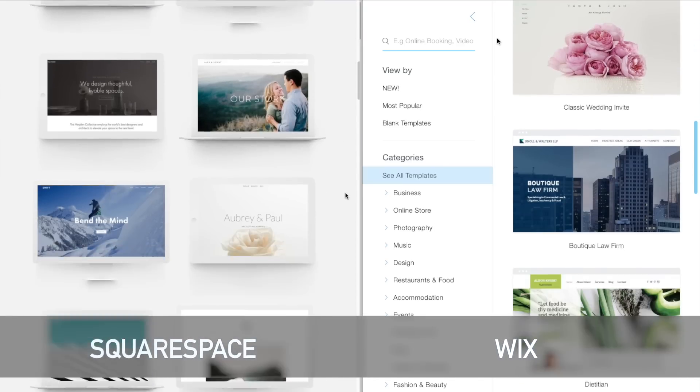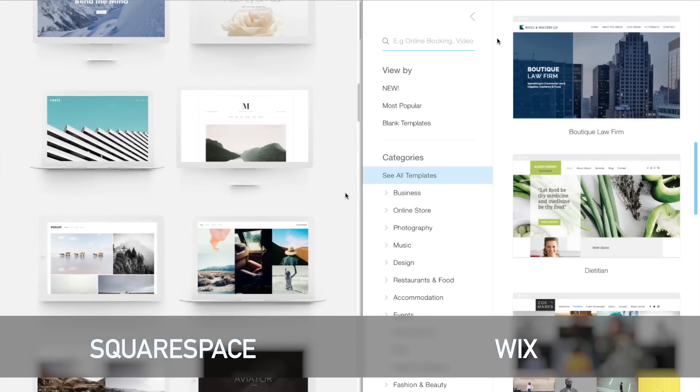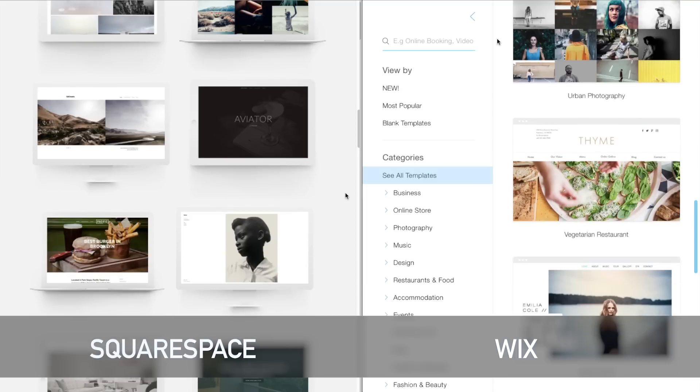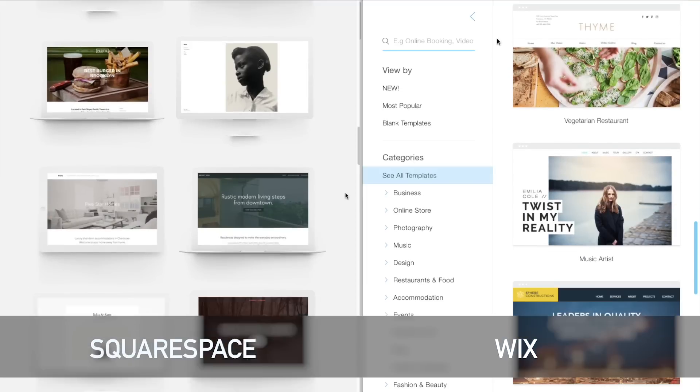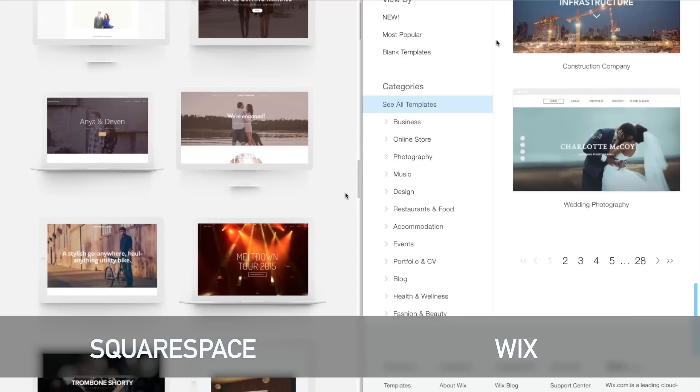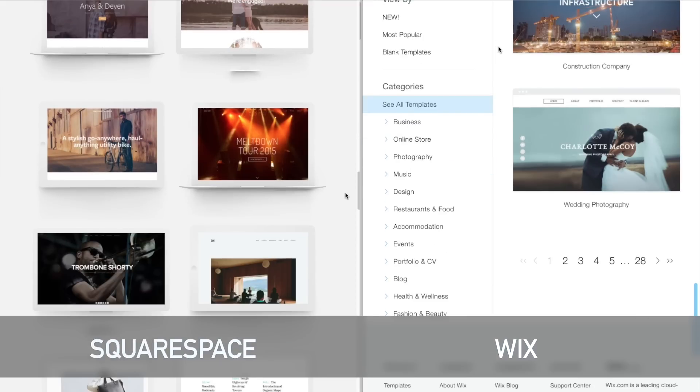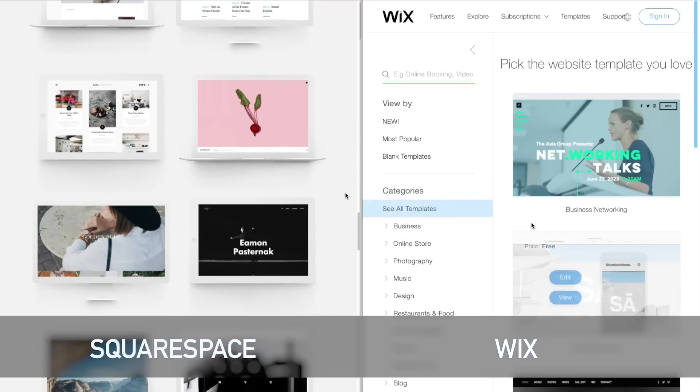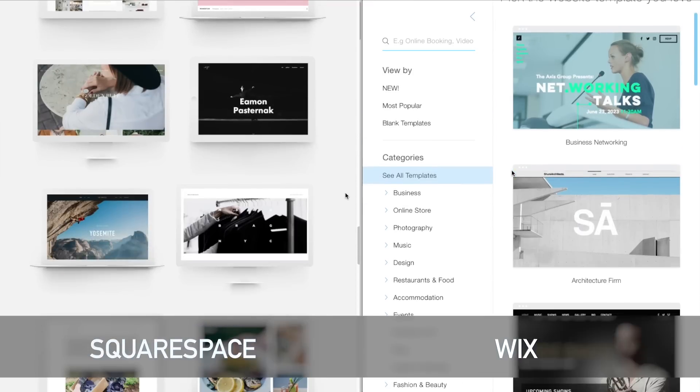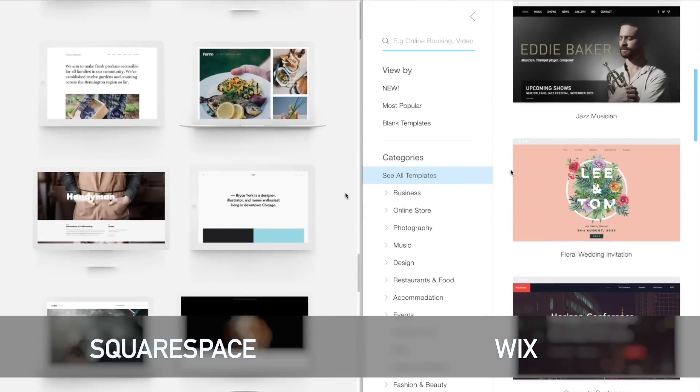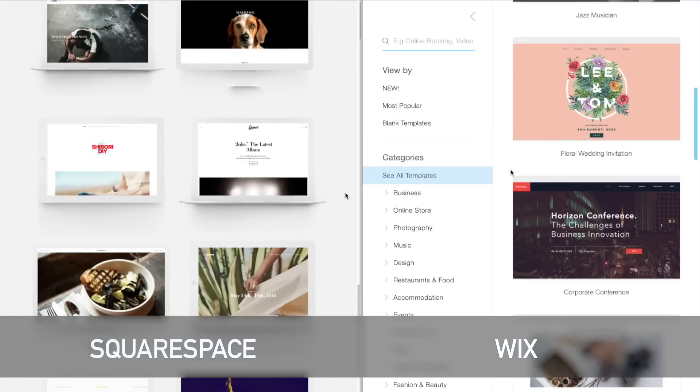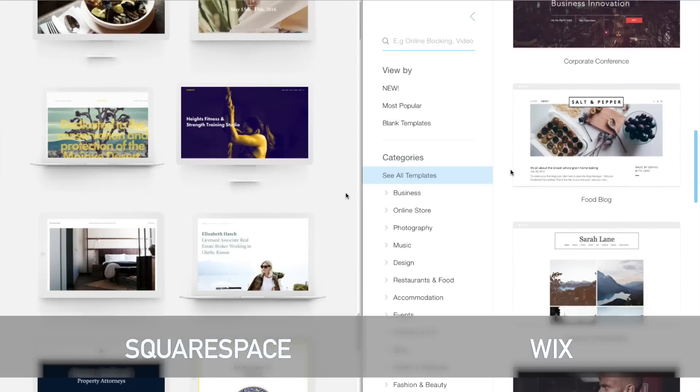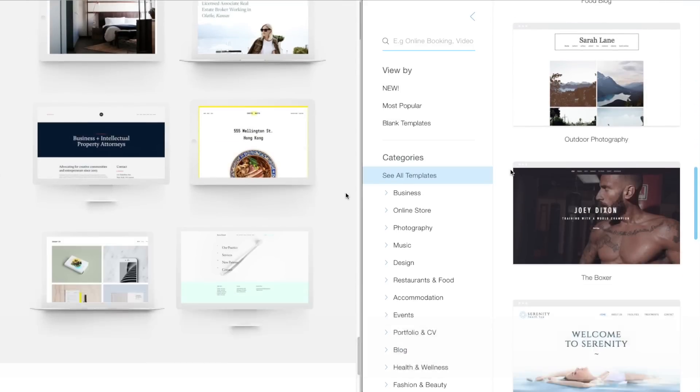So let's get started by looking at Wix versus Squarespace. Both companies have amazing looking website examples and you can choose from any one of those examples as the starting place for building your website. One thing that I've noticed from all the testing that I've done with website building tools is that great looking examples don't tell you much.